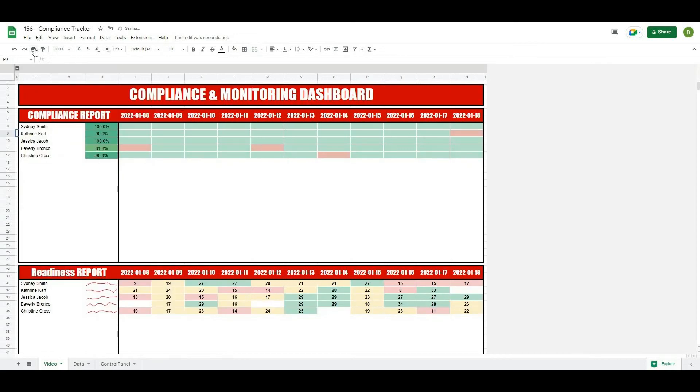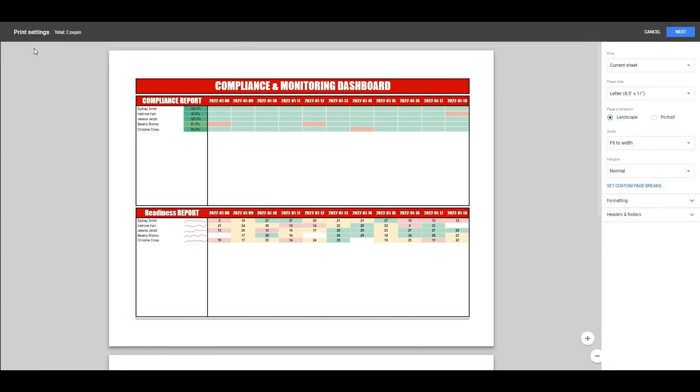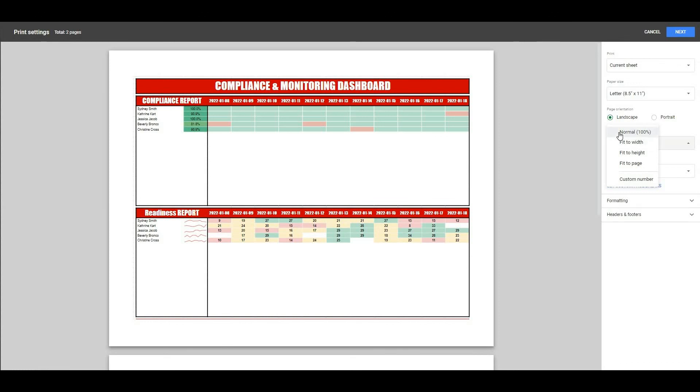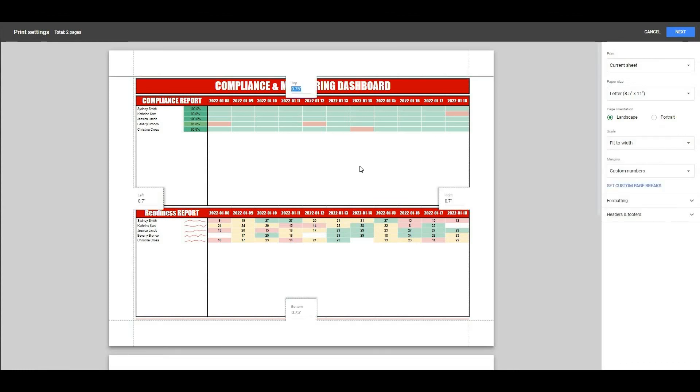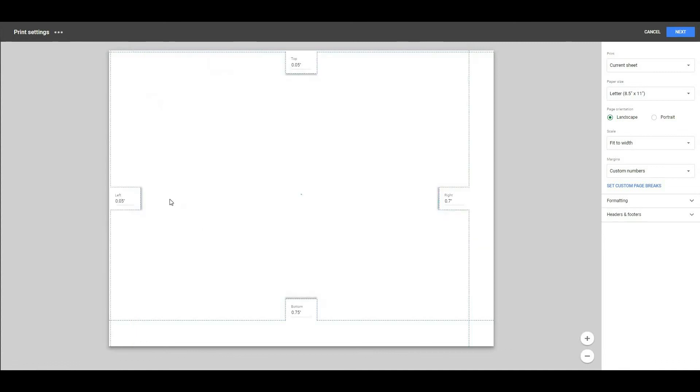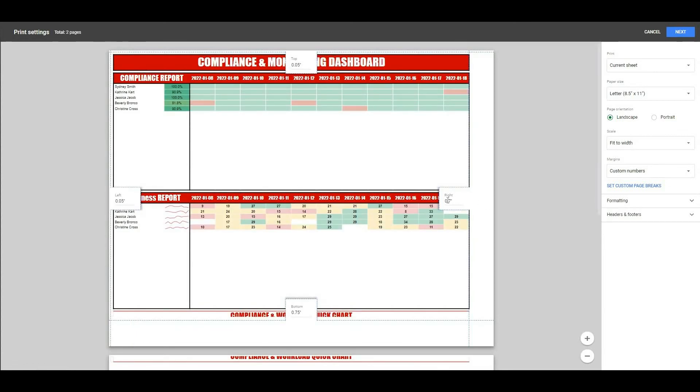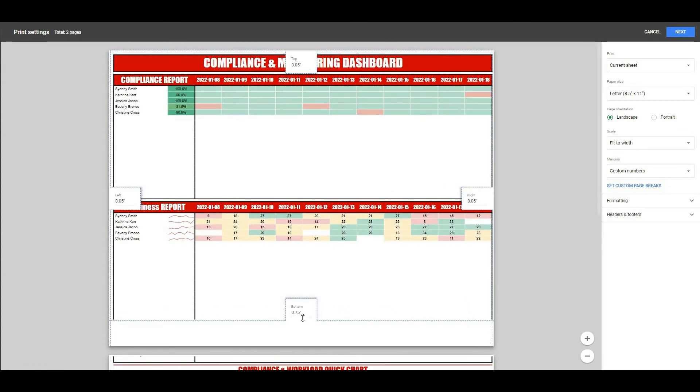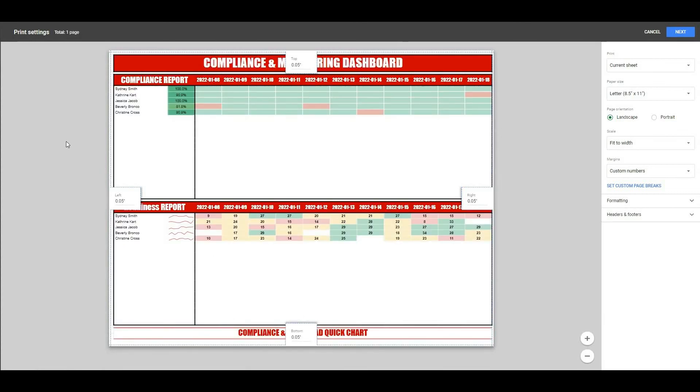If I wanted to give this to a coach I could hit print and basically what we could do is fit this, so maybe we'll just say fit to width and we'll go custom margins. We'll say 0.05 on the top, 0.05 on the side, 0.05 on one side, and then 0.05 on the other. And then now we have this one page report that looks really good and we can basically send to our coaches.